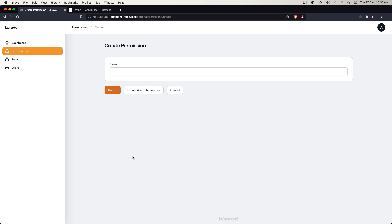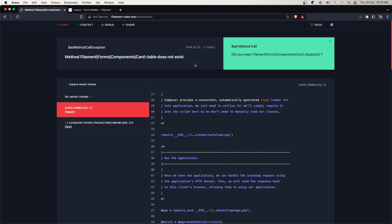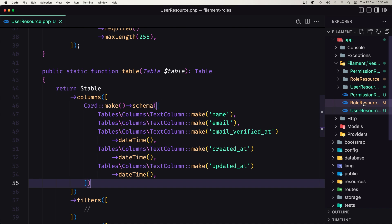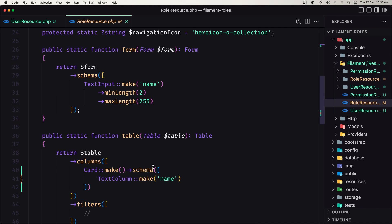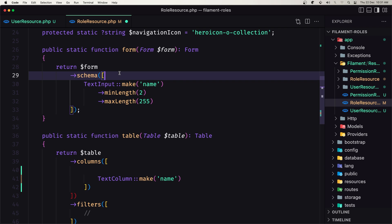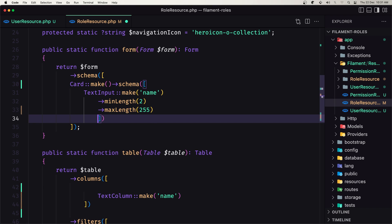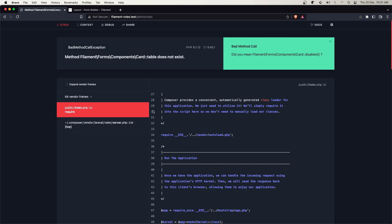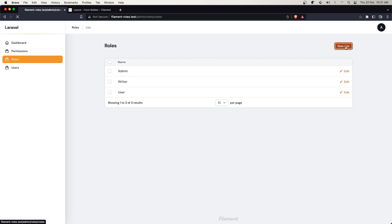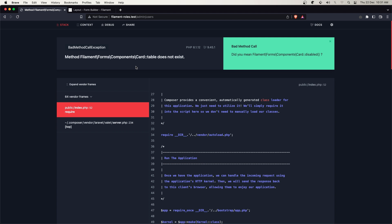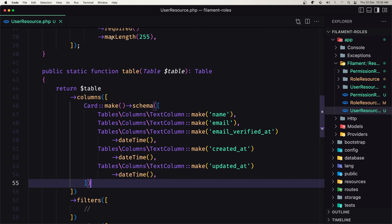Let's save and go to the roles. It says table does not exist — I think in the role resource I accidentally added the card inside the table instead of the form. Let me fix that and save. Same issue occurred in the users — I moved the fields inside the table. Let me correct that.